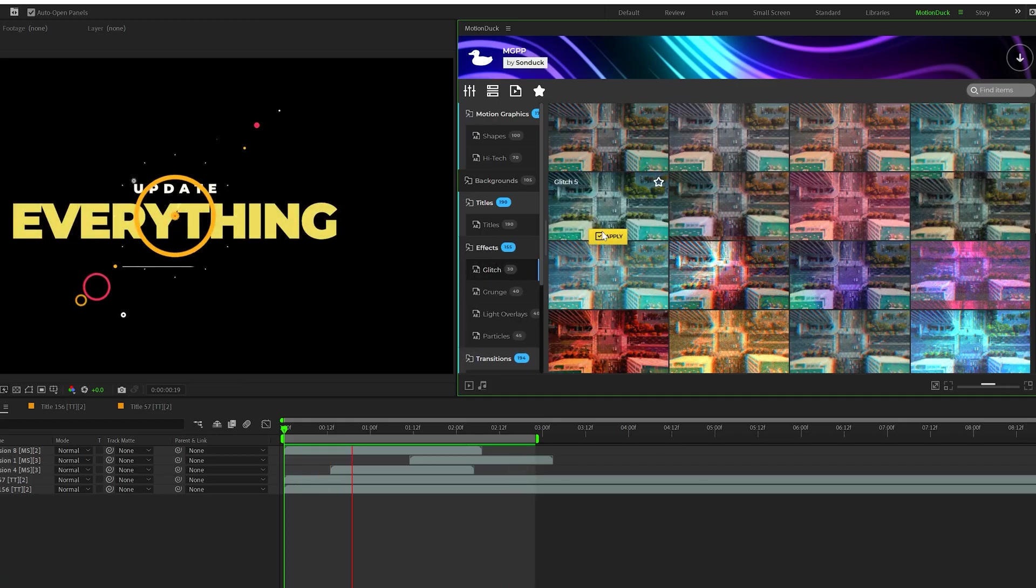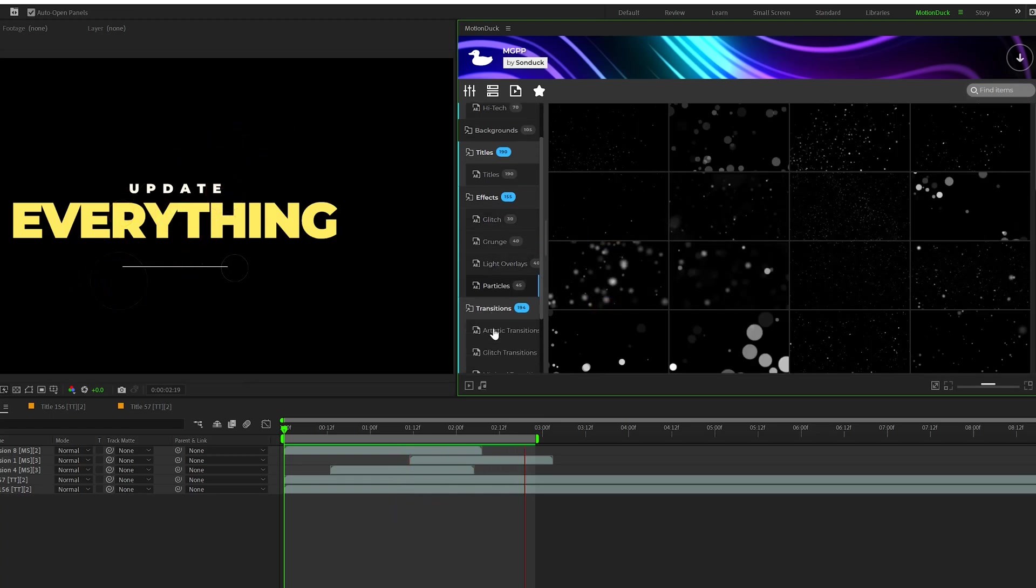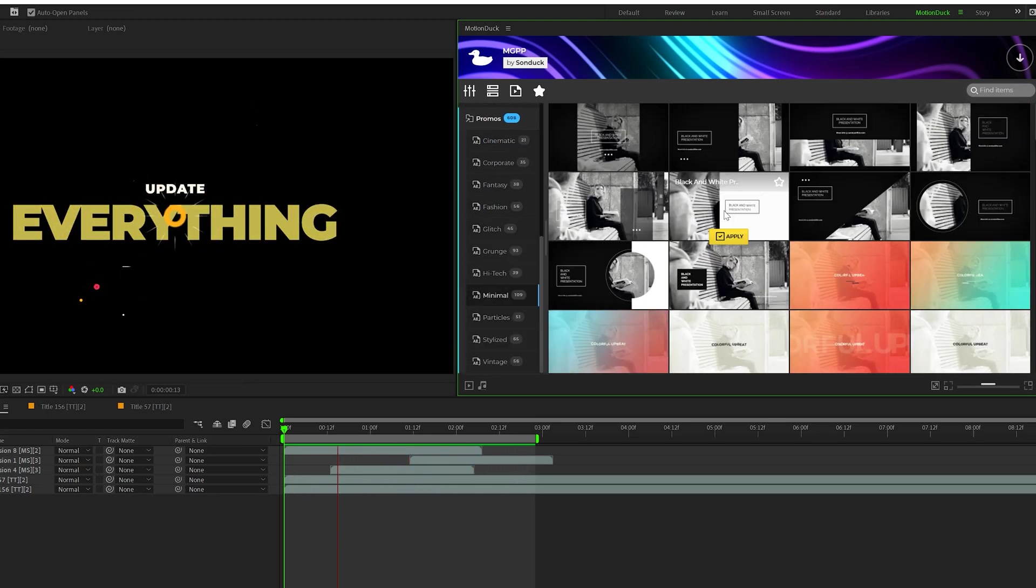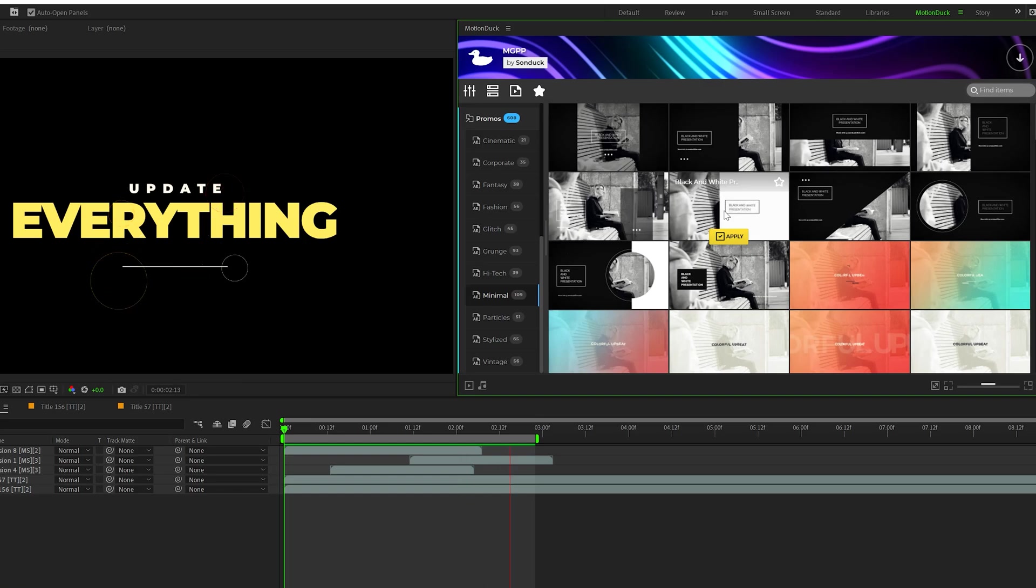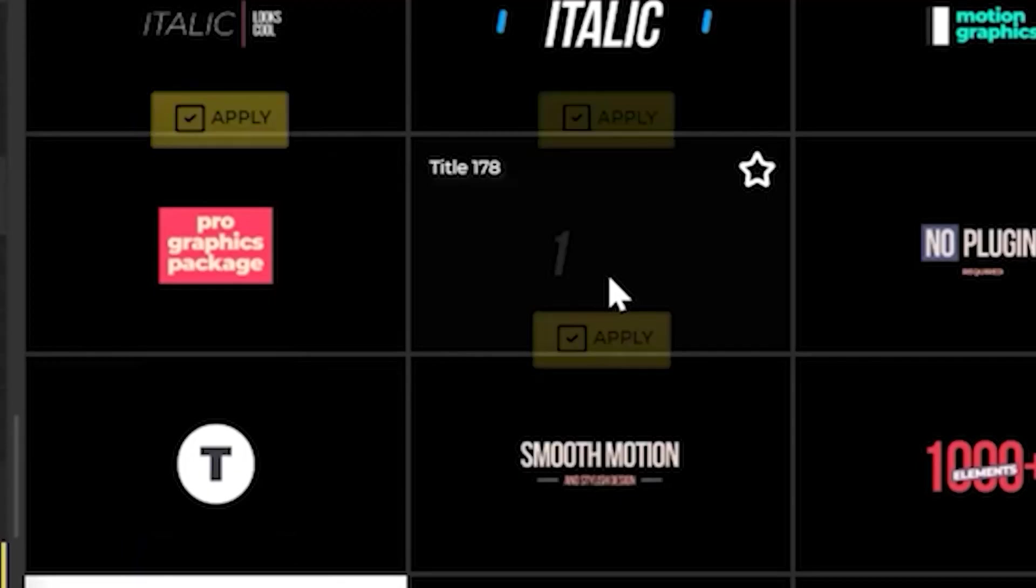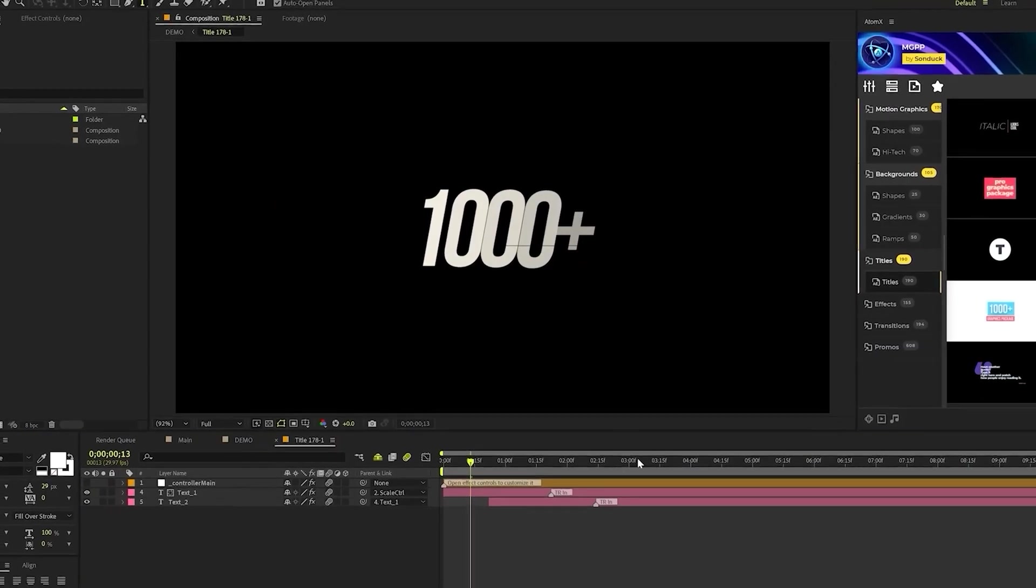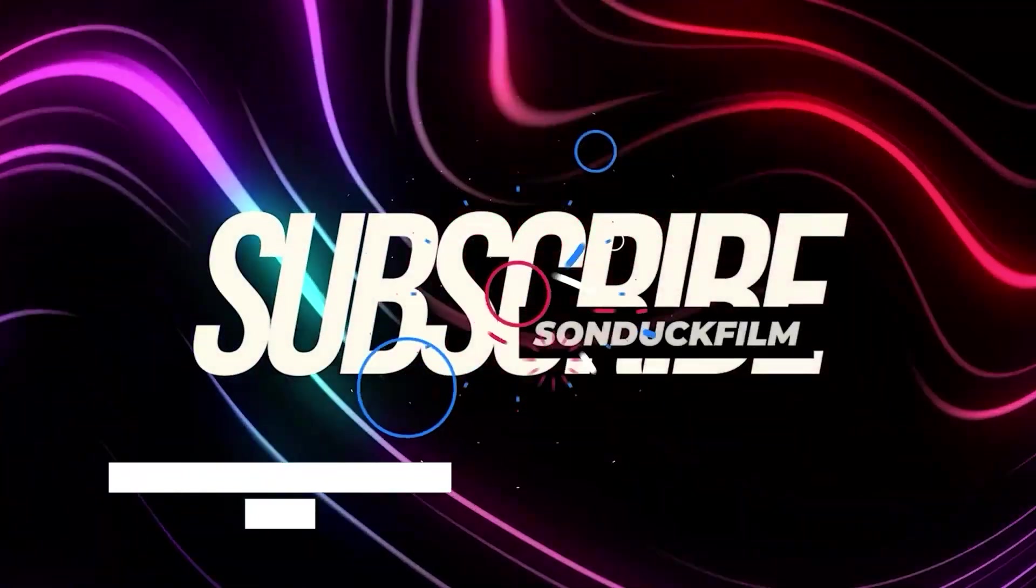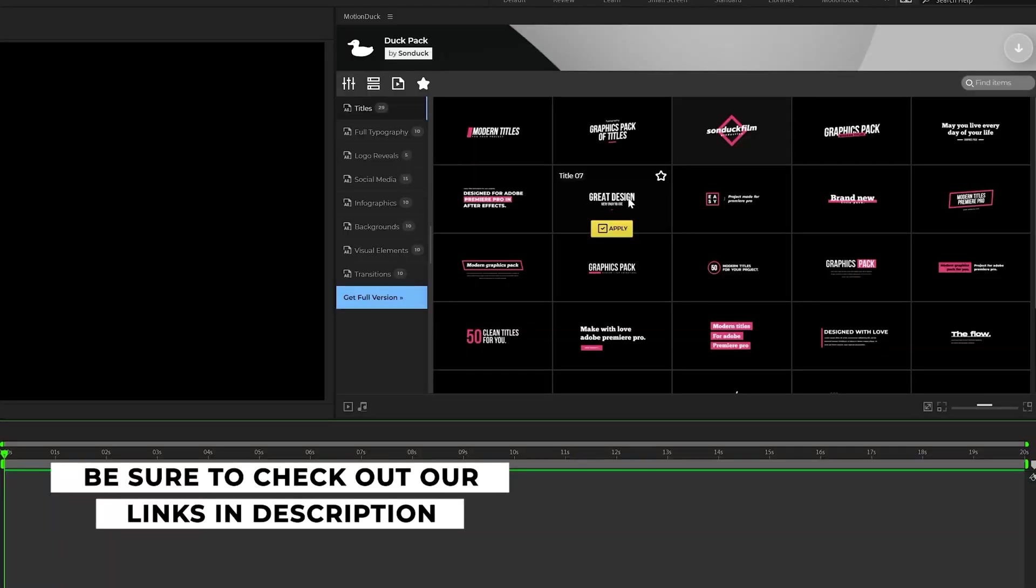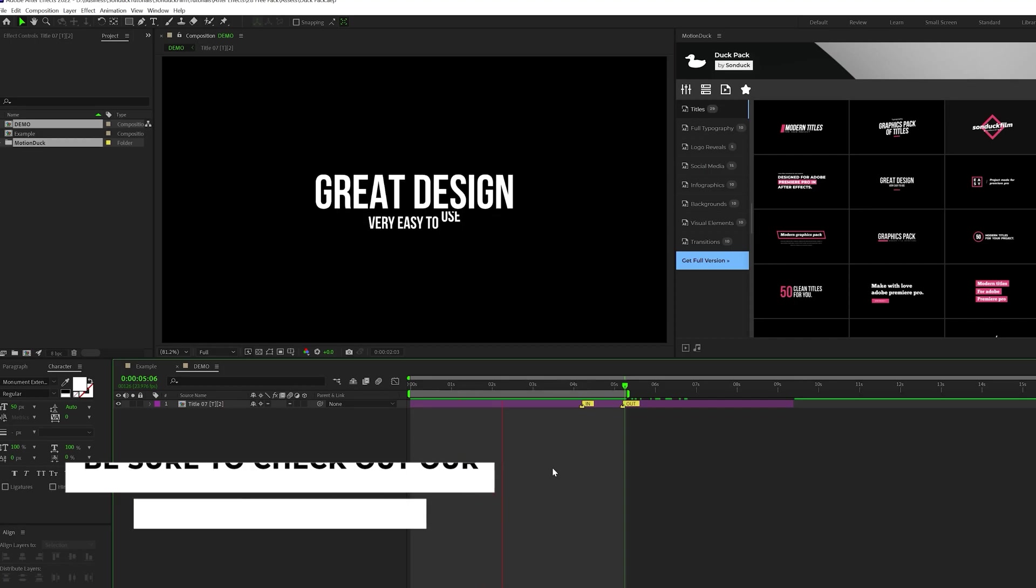You can also choose from effects like glitches and particle effects to really cool transitions. And you can also choose from over 600 promo graphics. So if you're interested in having an extension panel with over 1400 templates, be sure to check our links description below. You can also download our free 100 template pack here for After Effects and Premiere Pro.